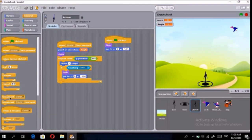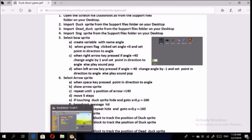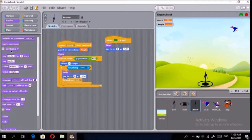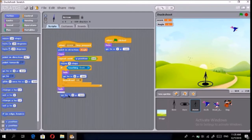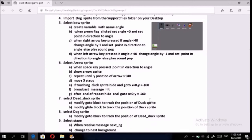Then broadcast the message named 'it.' After the end of the repeat loop, add hide and go to x: -160, y: 0, then go to x: 0, y: -160. That finishes the Arrow sprite.